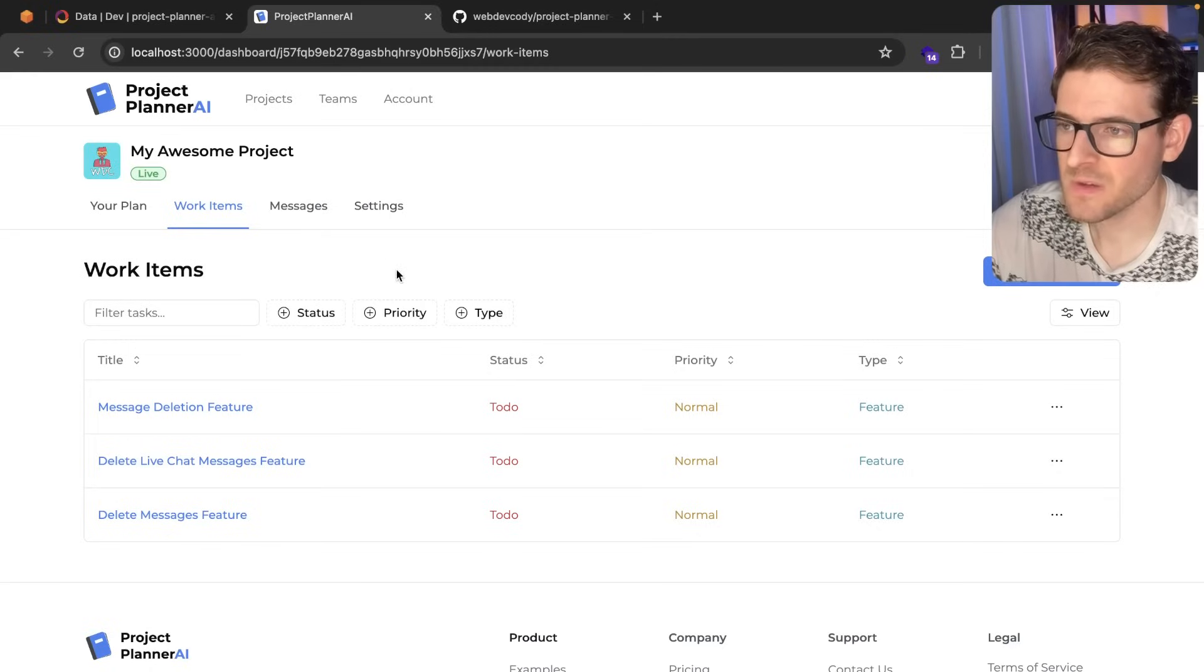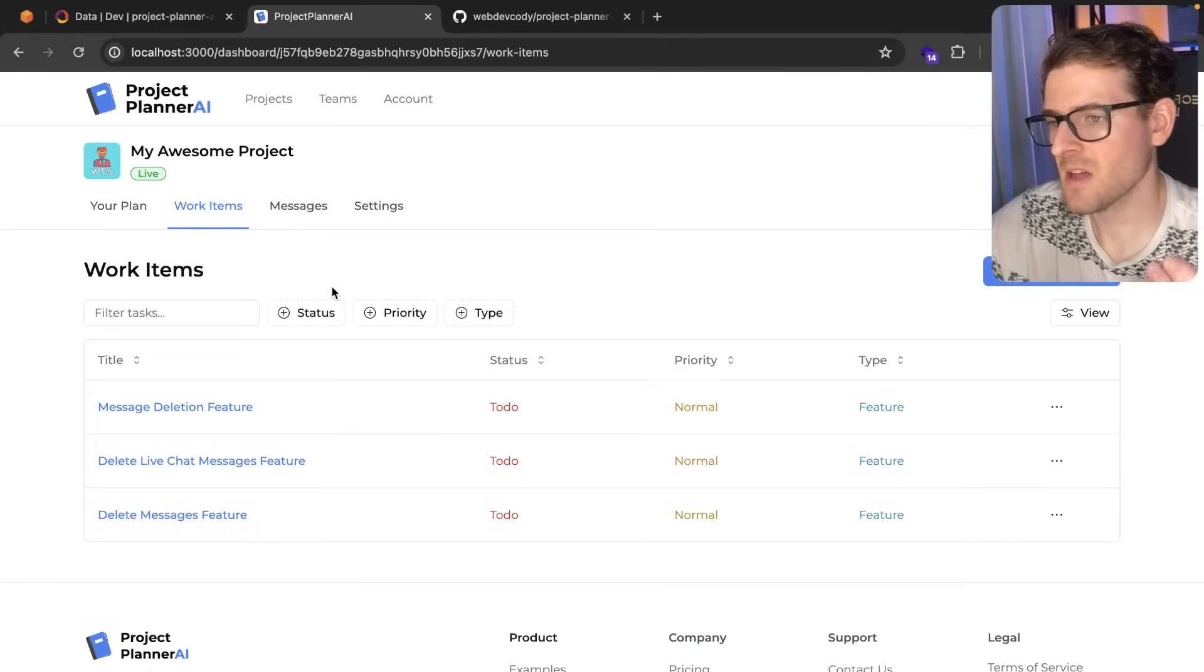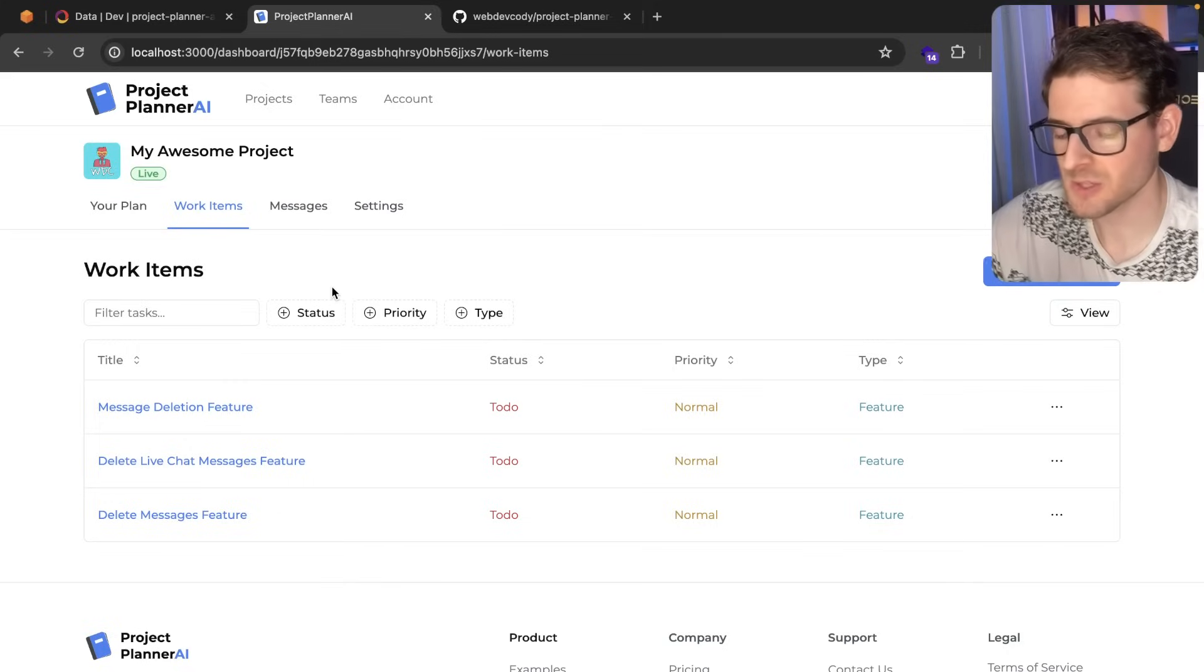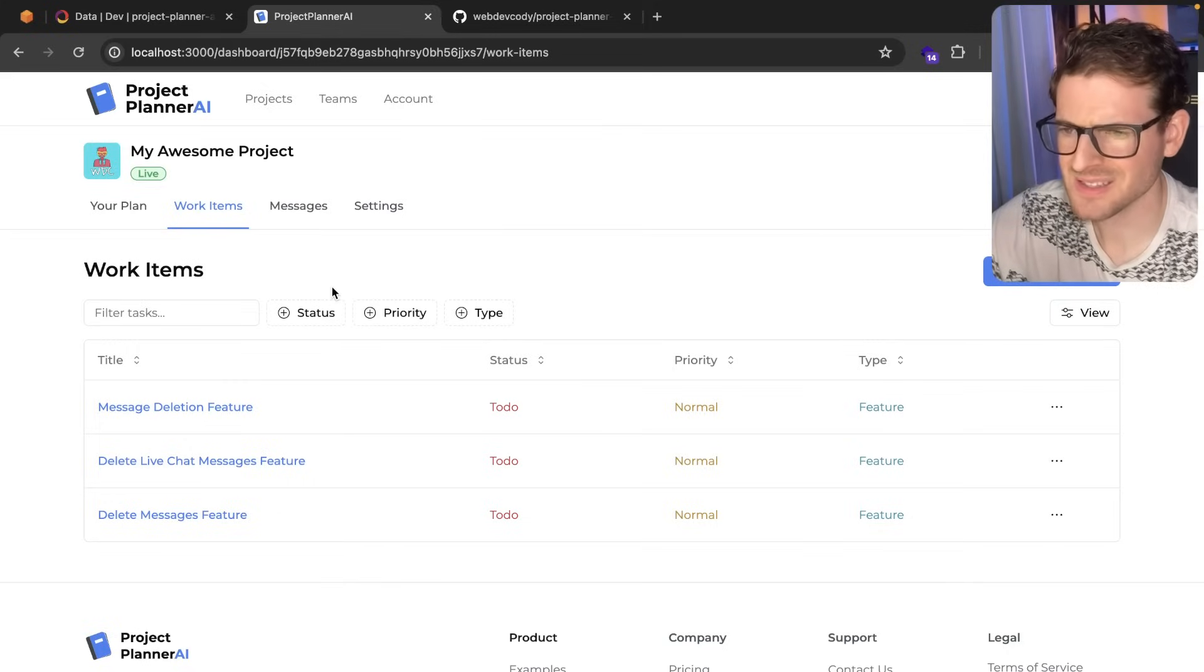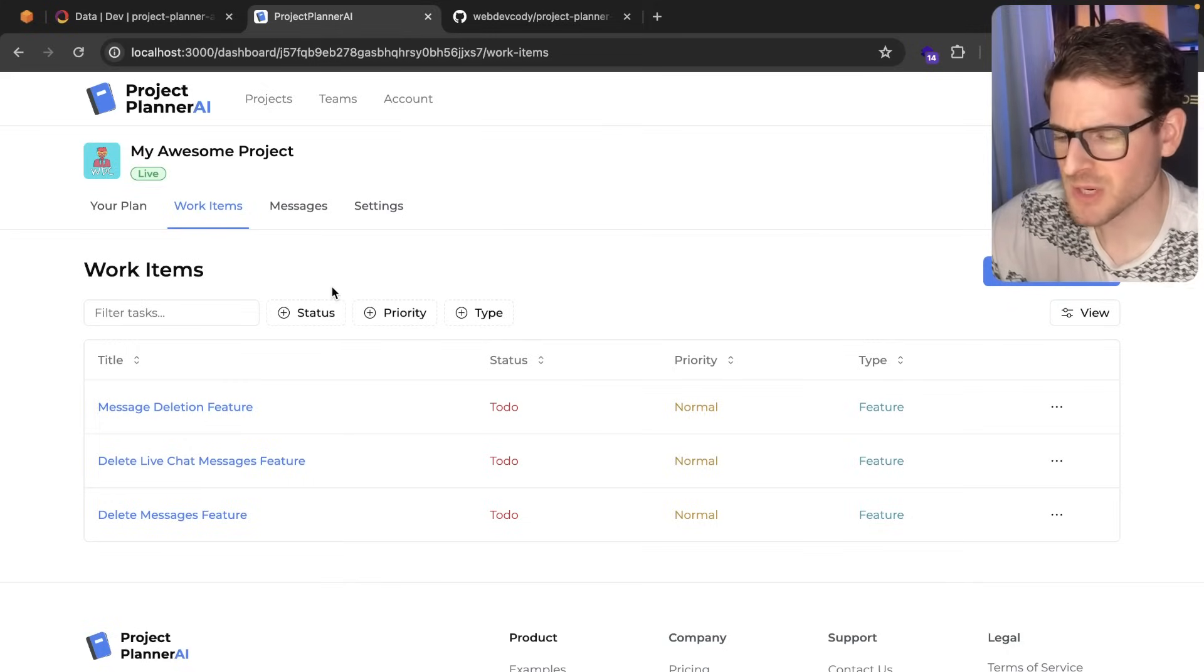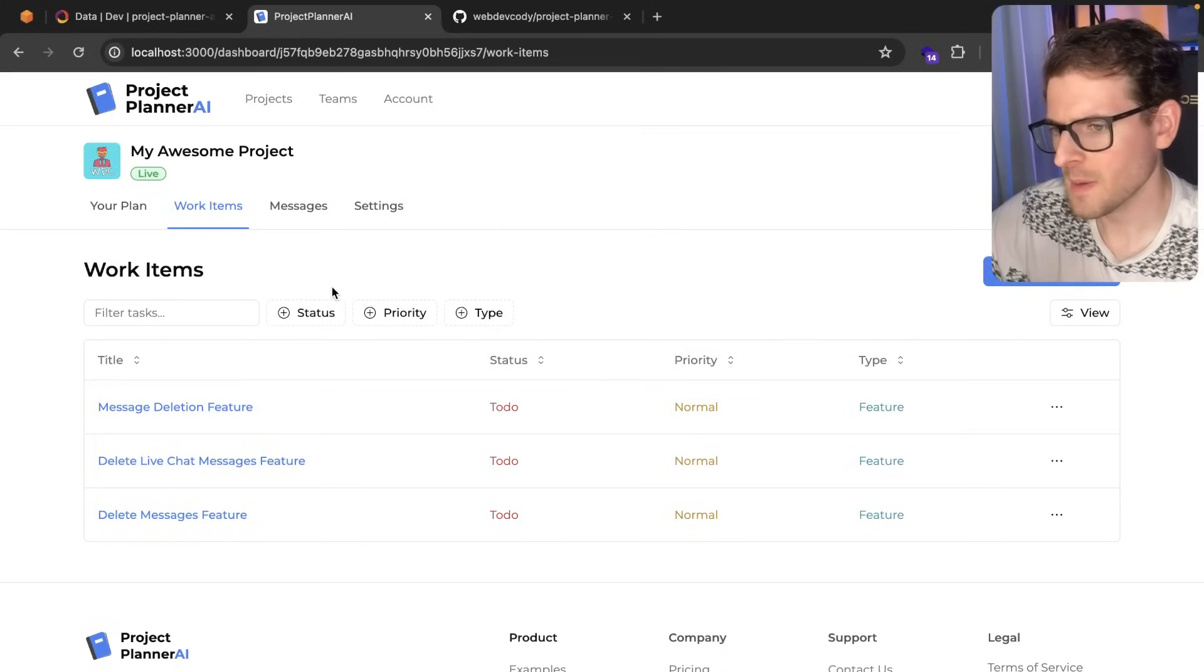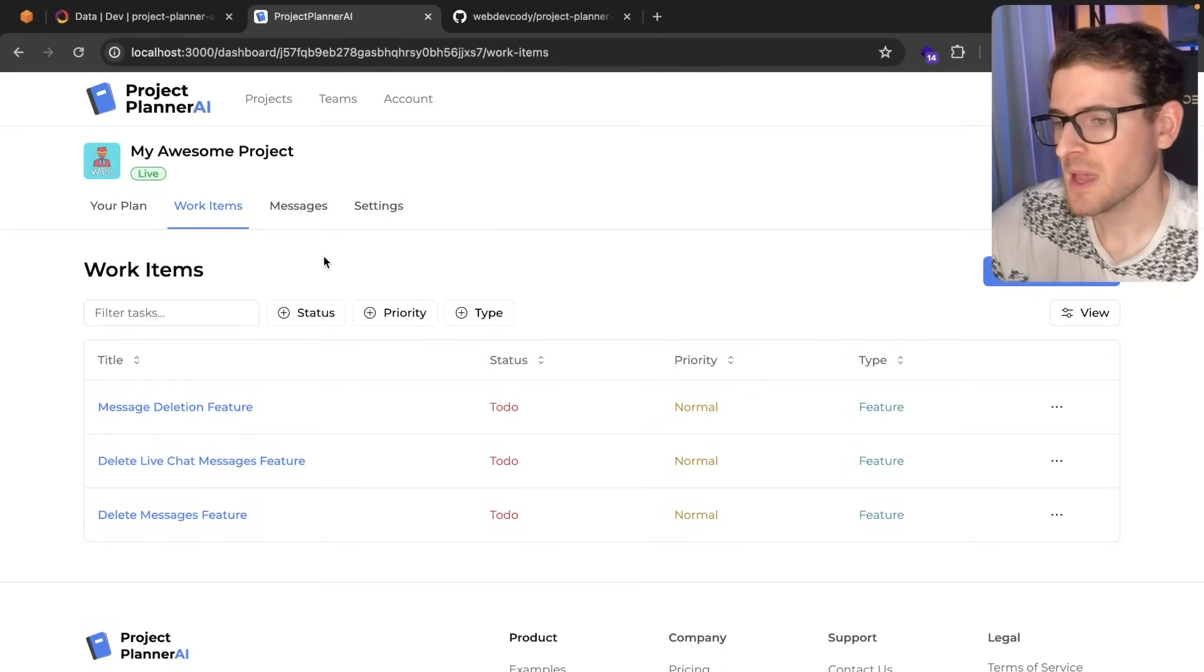So one feature that we have is you can have multiple people collaborate on the same project. We're building this as a project management tool for smaller teams of indie hackers, maybe like two or three people on a team.